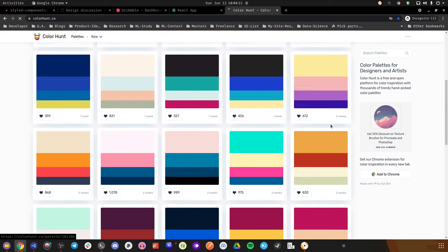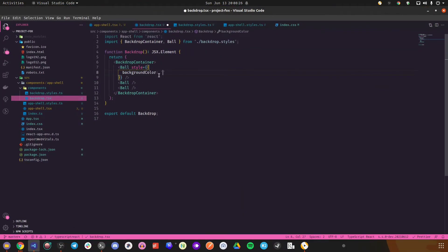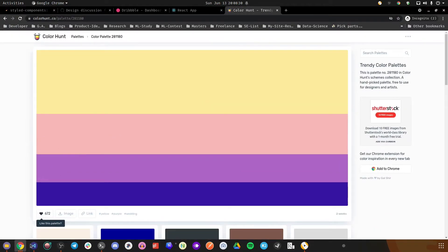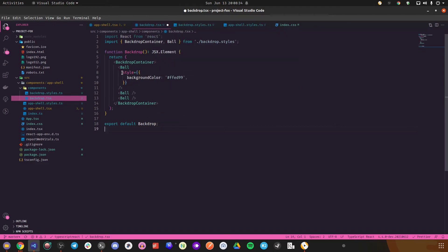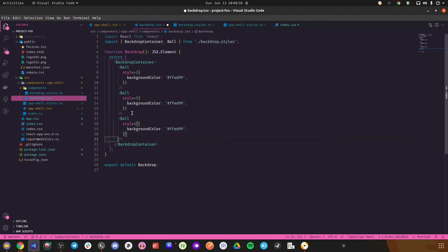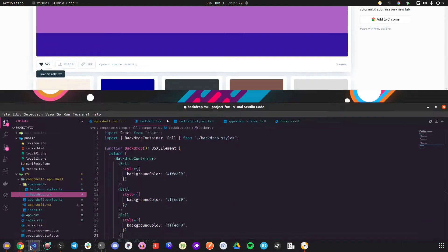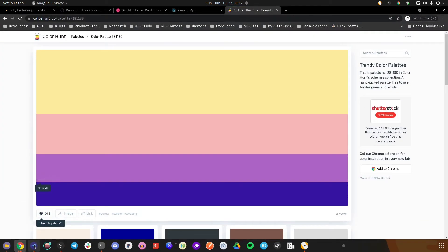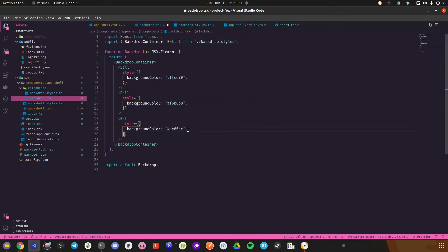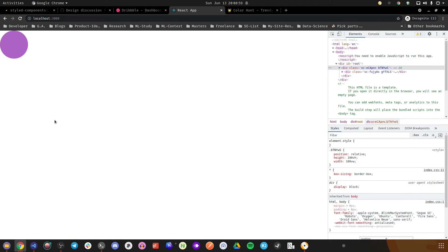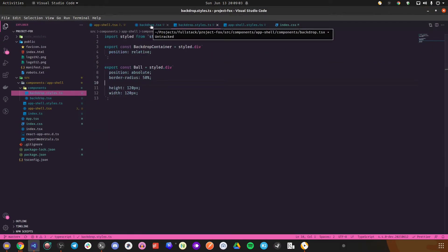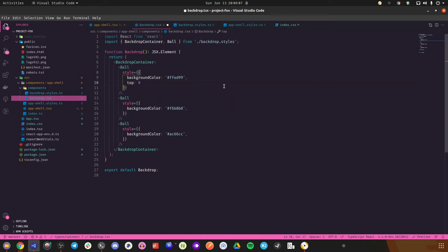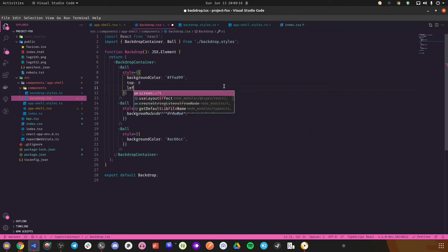We'll have three styled balls with different inline styles applied. All three balls appear to be placed on top of each other, so I'll move them around: first ball top:0 left:0, second ball top:0 right:0, third ball bottom:0. One ball is missing — let's inspect. The height of the backdrop container is zero pixels. The bottom property relies on height, and if height is zero it won't work.